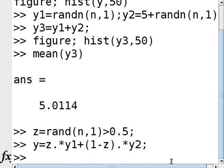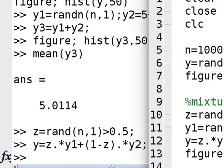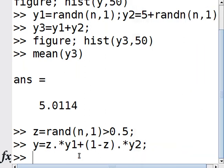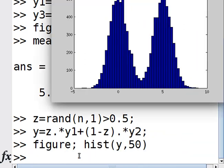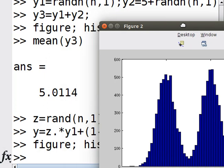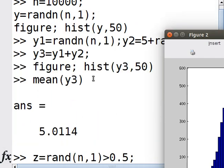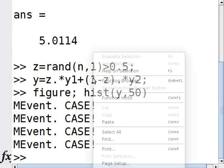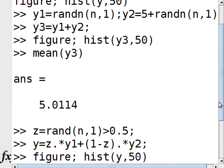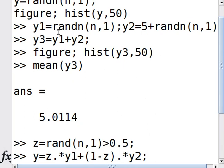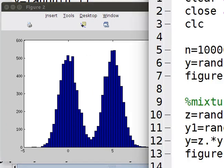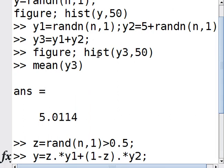Now if I look at the new histogram, this is a proper mixture of Gaussians. You have a zero mean peak - remember y1 had zero mean - and the second Gaussian had mean of 5, which you can see here. So that's how to do a mixture of two Gaussians.